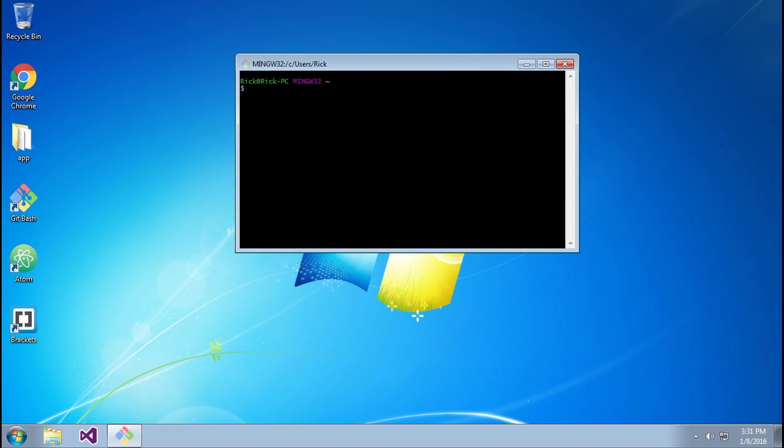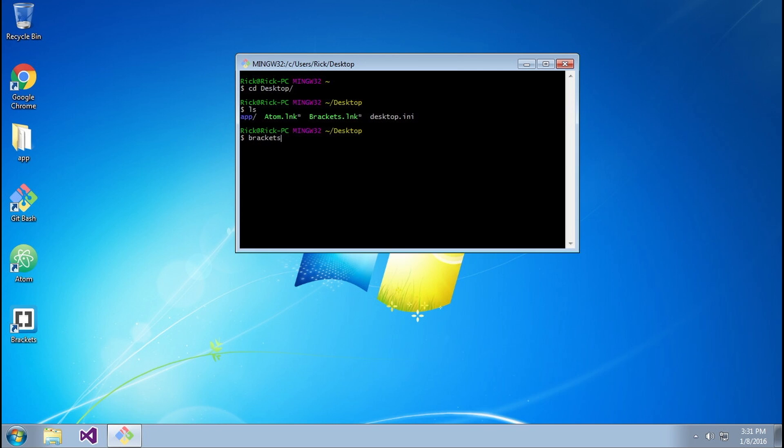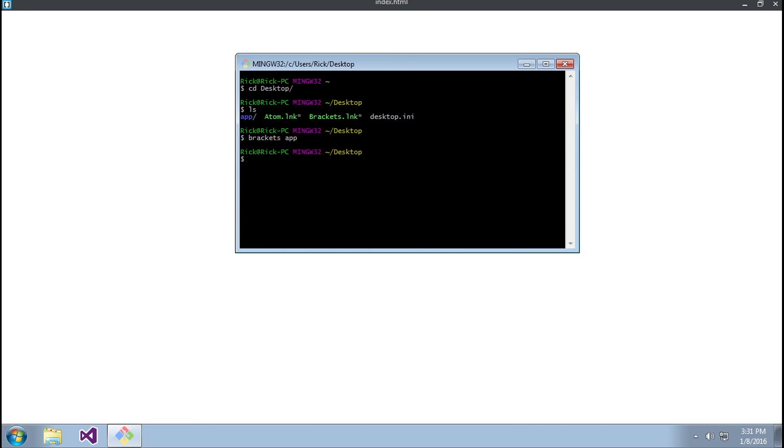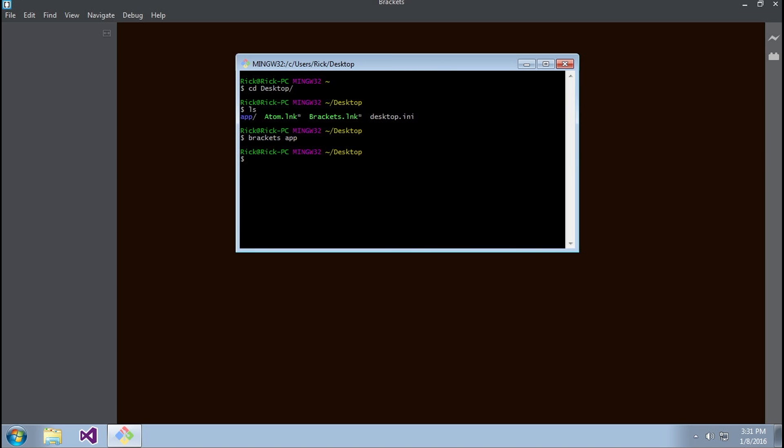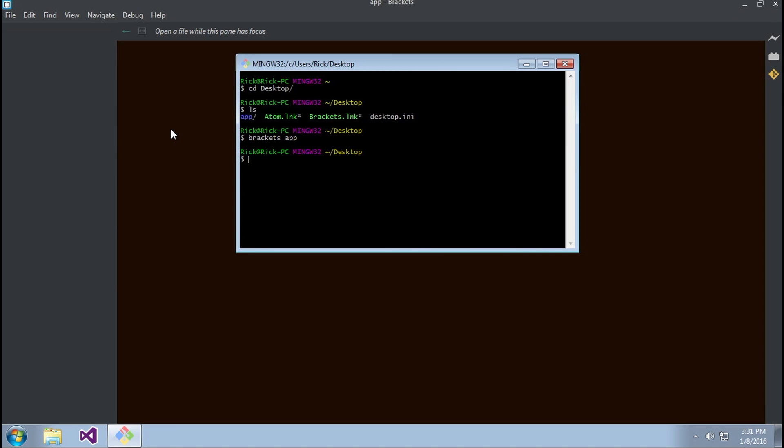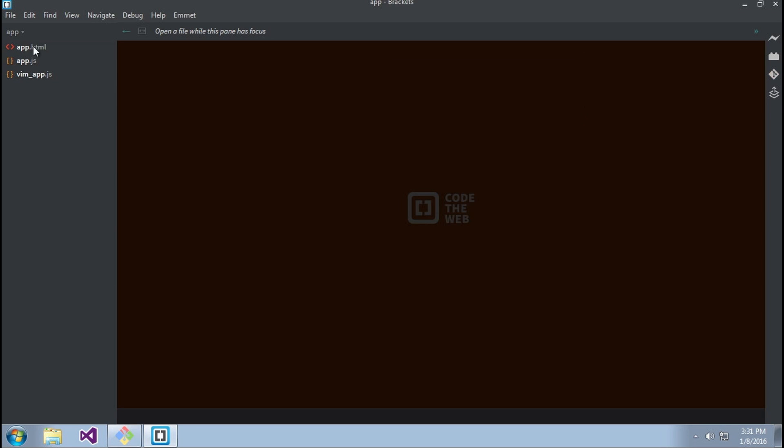As you can see in desktop, we have that project called app. I'm going to do 'brackets app' and this opens up Brackets with the app folder and the different files here. That's all there is to opening Brackets from the command line, but I want to go another step further and show you how this is actually working.